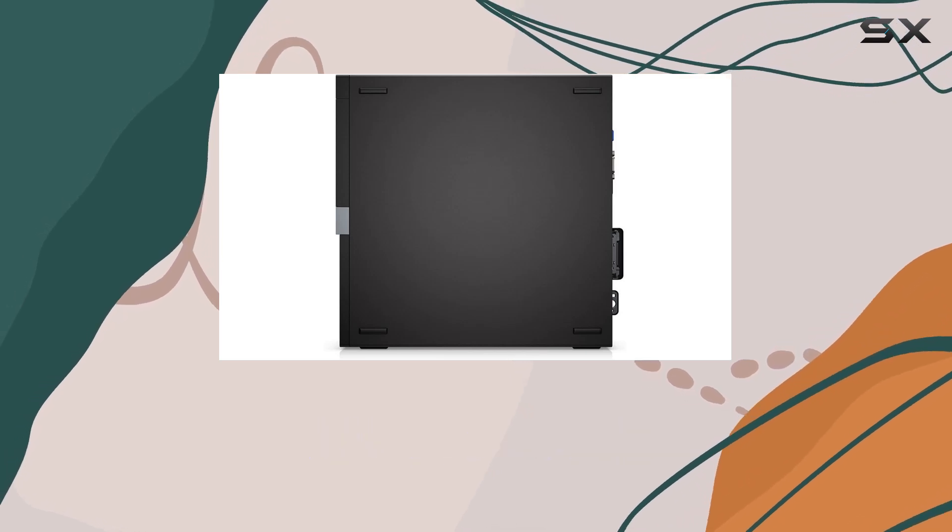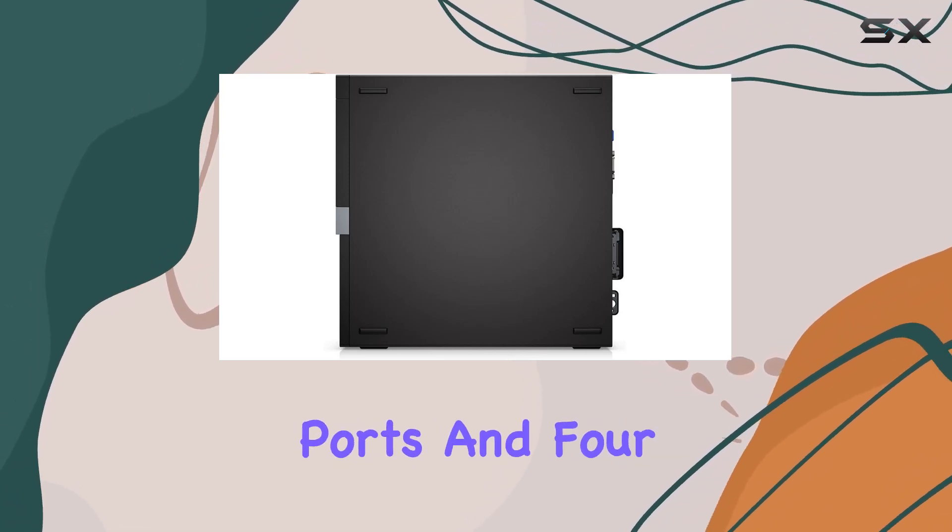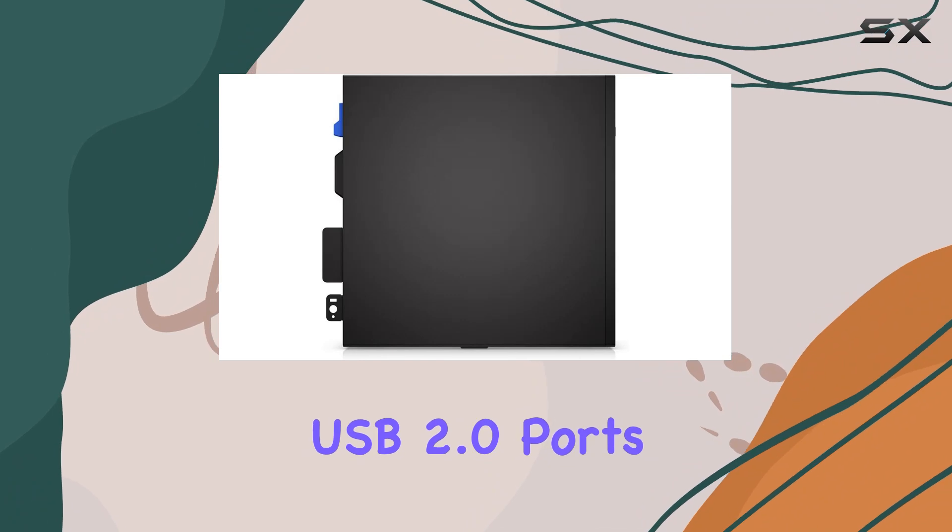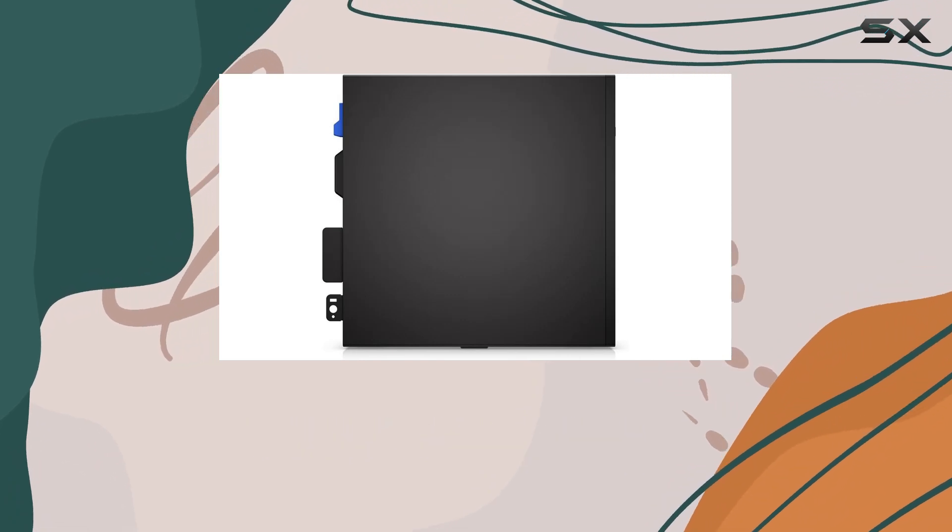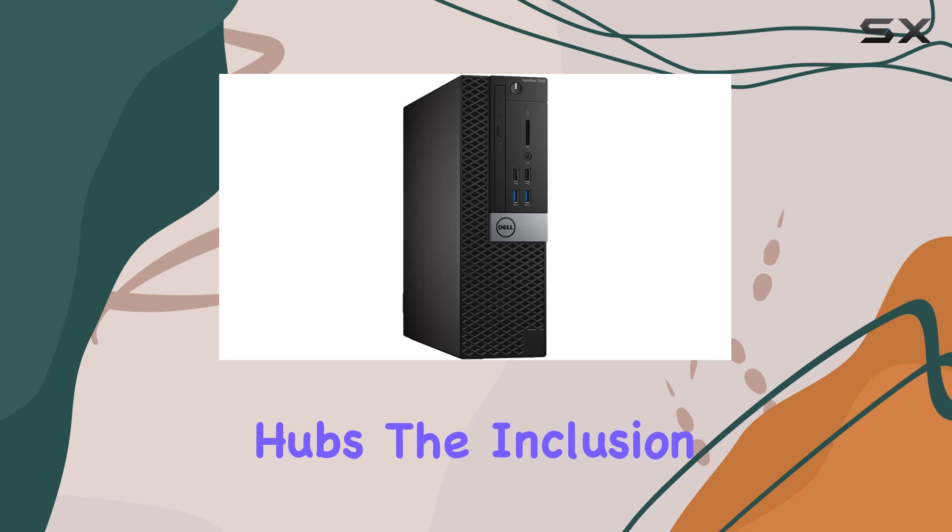It features 6 USB 3.0 ports and 4 USB 2.0 ports, which is sufficient for connecting a multitude of peripherals without the need for additional hubs.